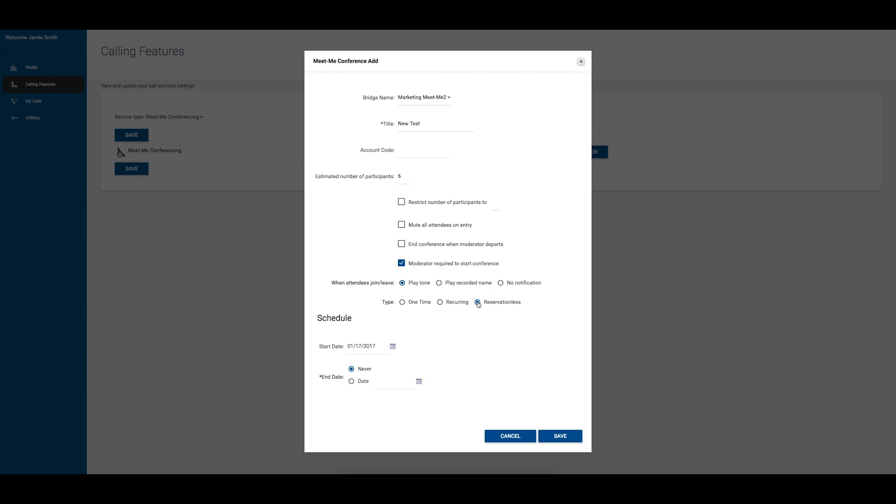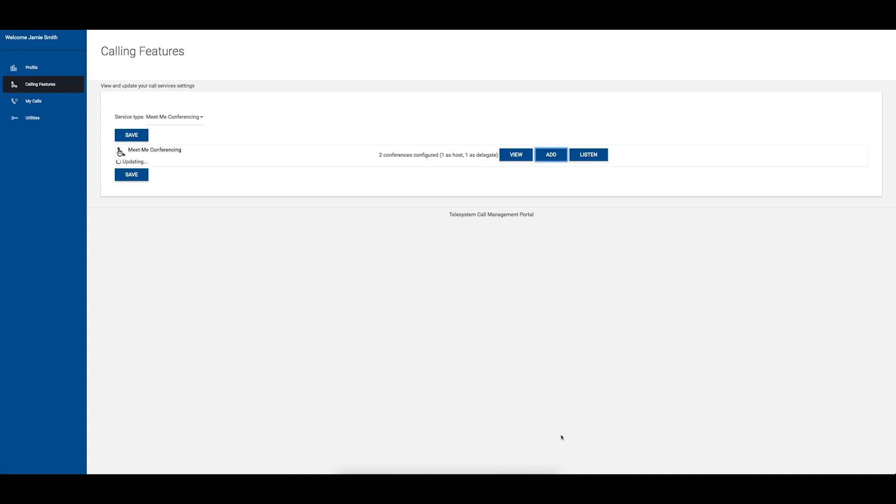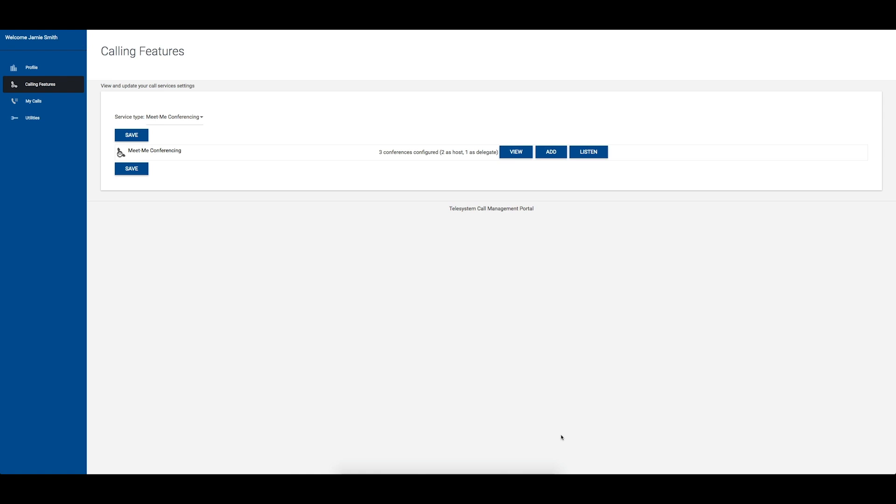A reservation-less conference requires you to choose a start date and to set an end date. The conference is available to be used at any time, provided there are available ports on the conference bridge. Click the Save button at the bottom right corner of the pop-up window to save your new conference.